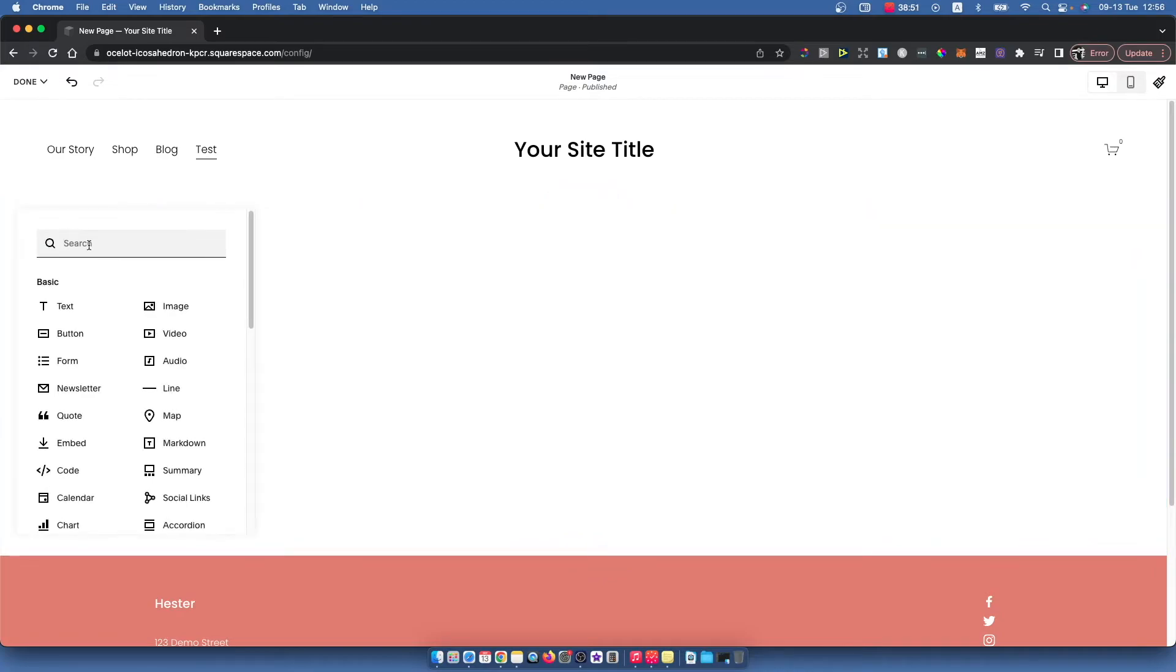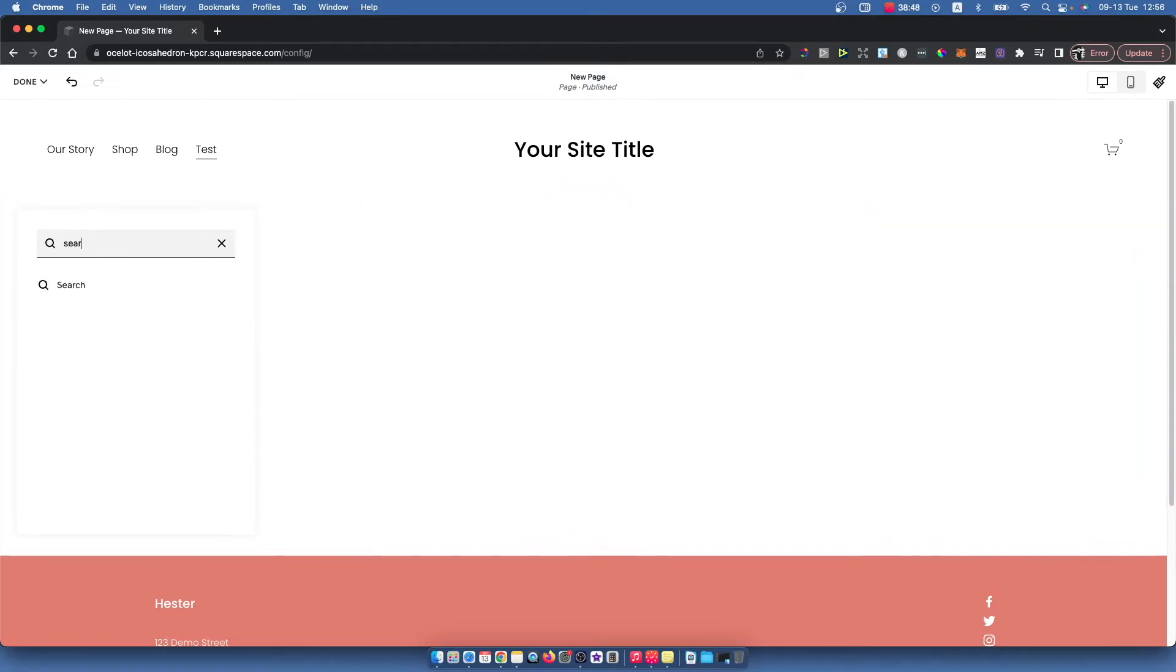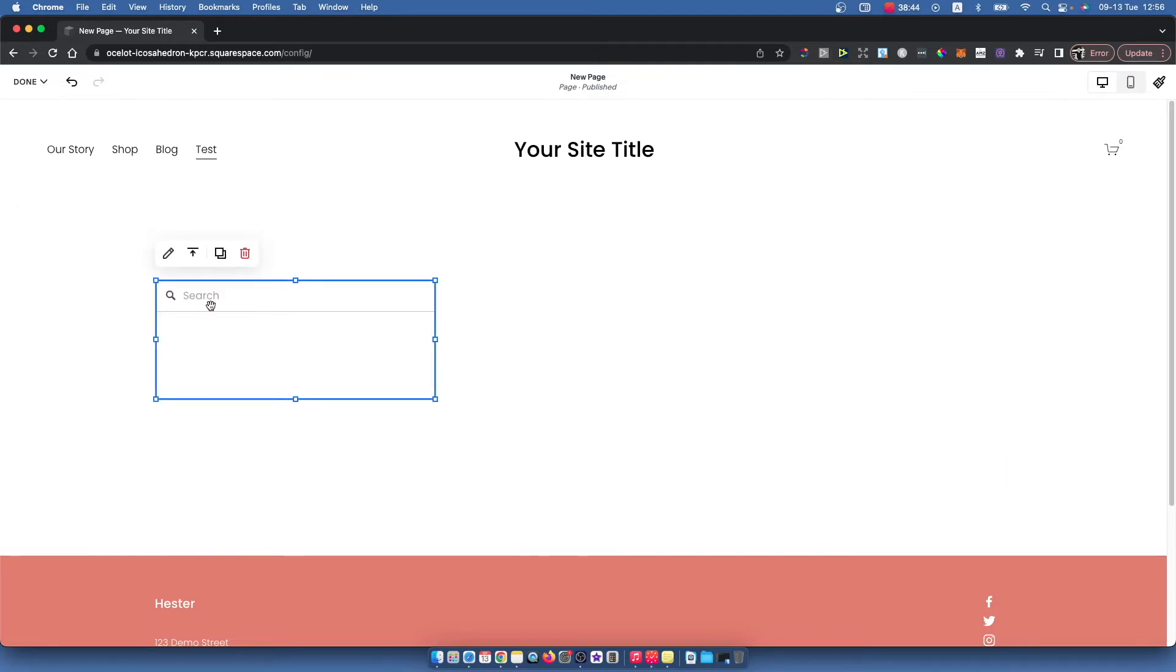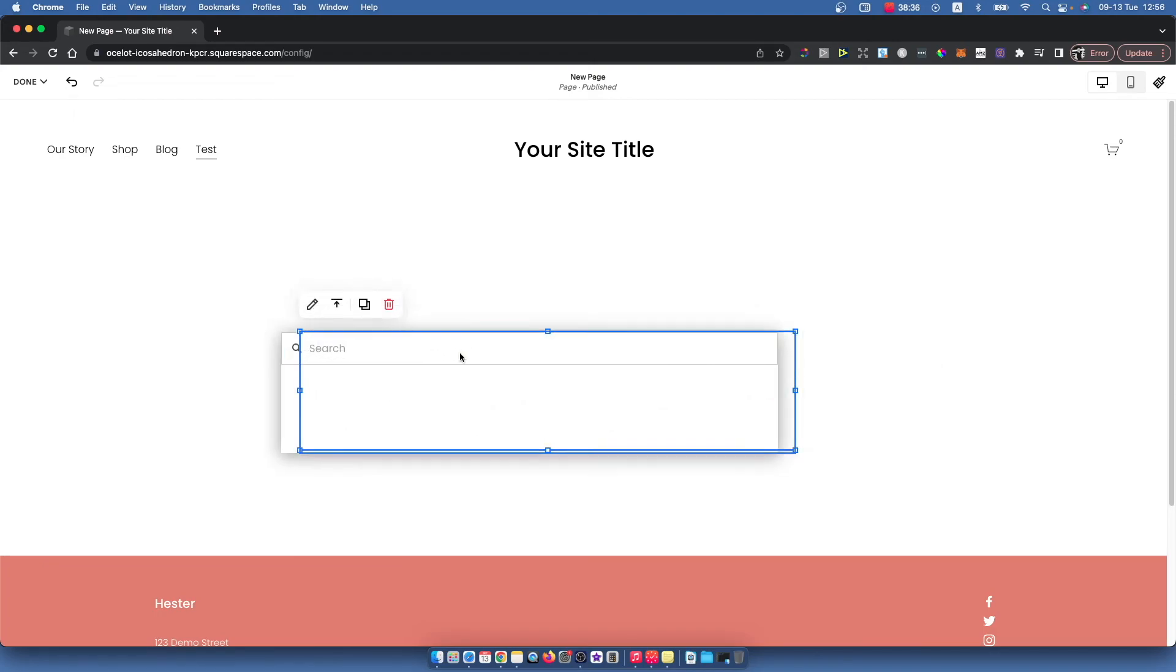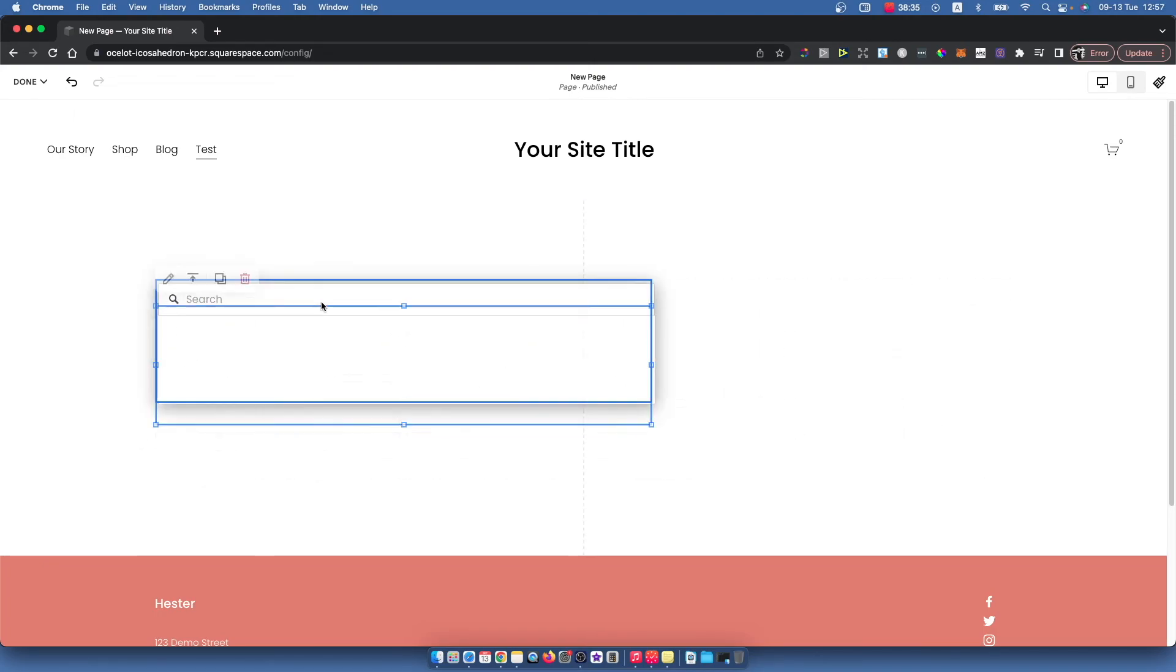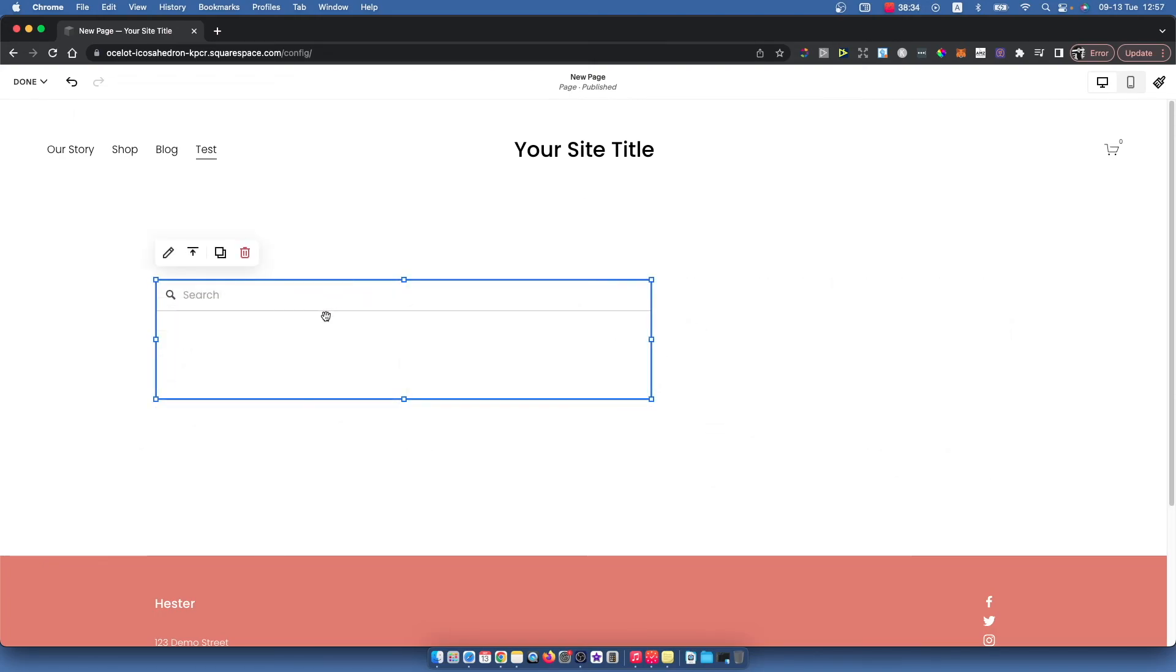So press on that and in the search field just write 'search' and press on the search option. As you can see, the search bar appears. You can fully customize it and make it bigger or smaller, rotate it, and do a bunch of different things.